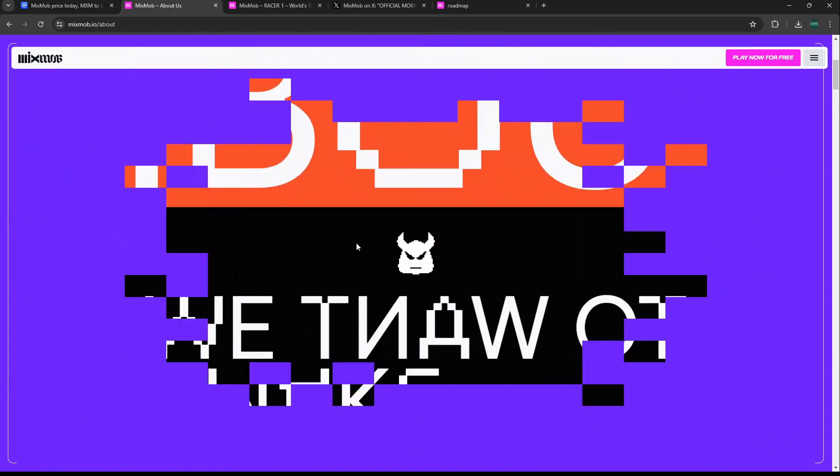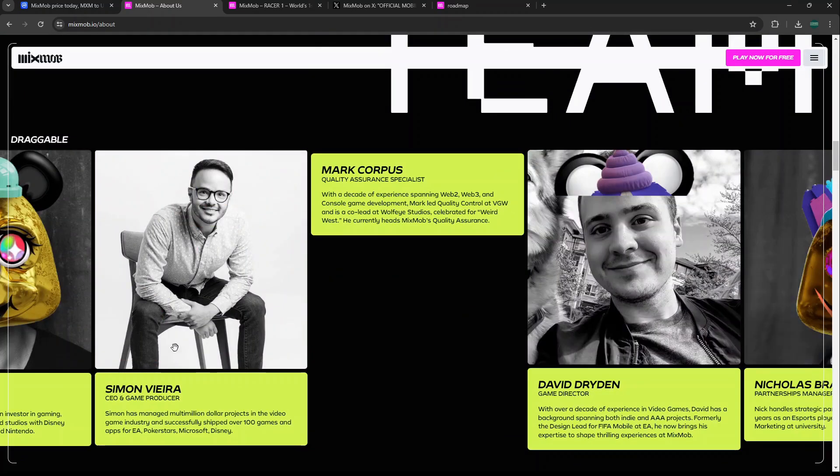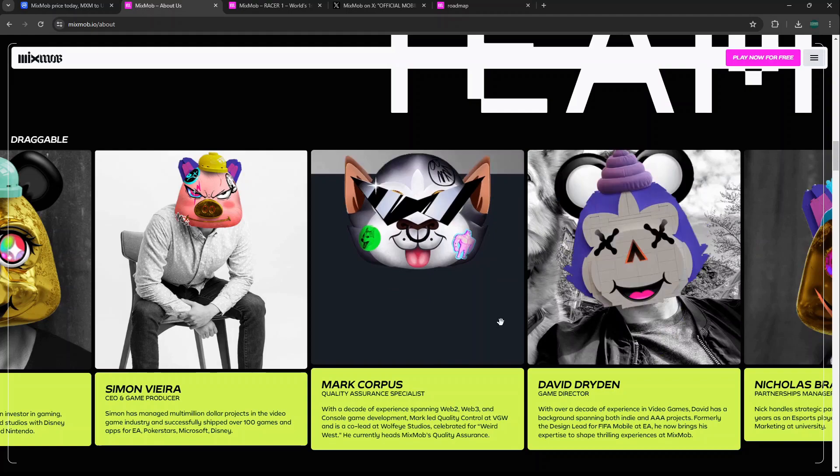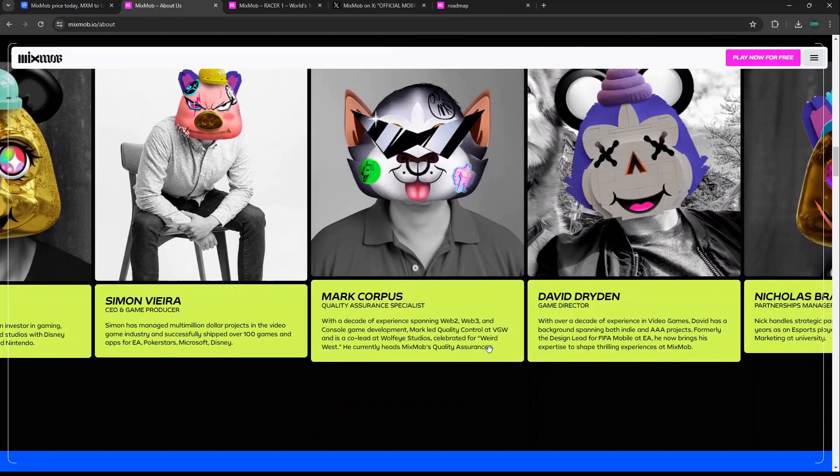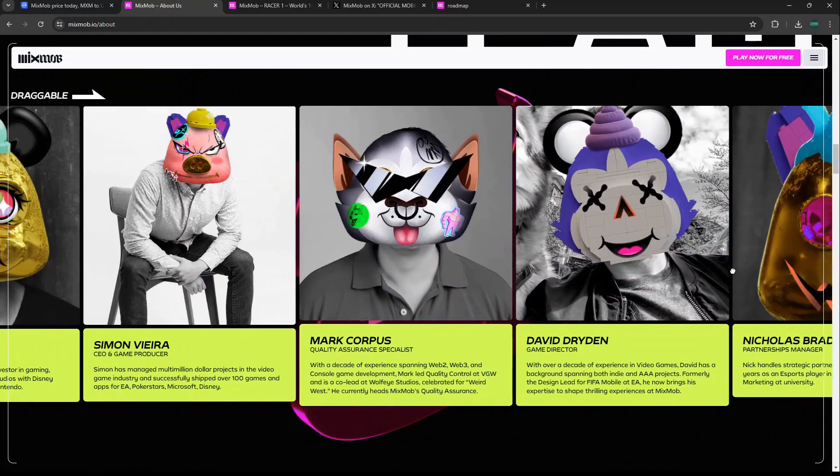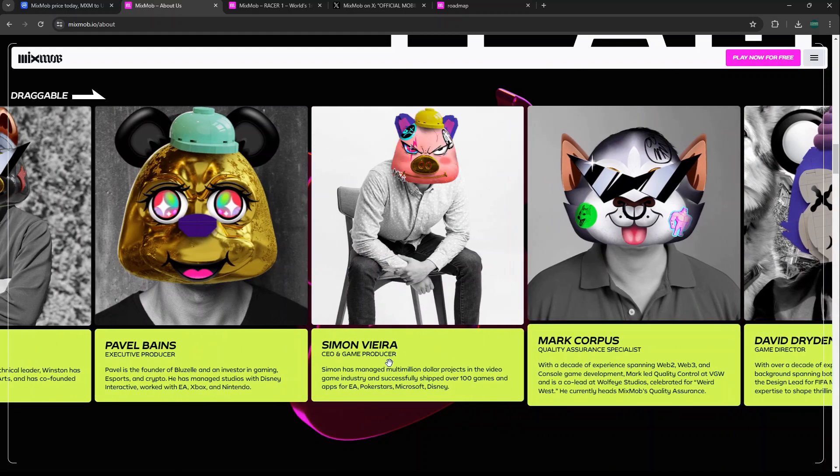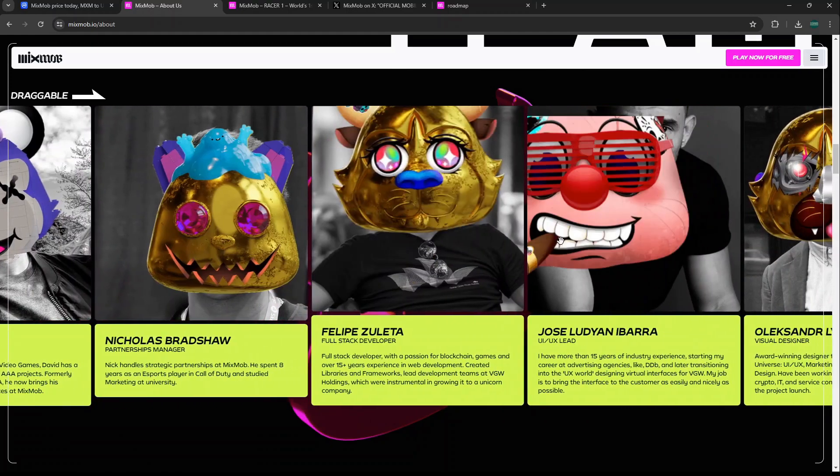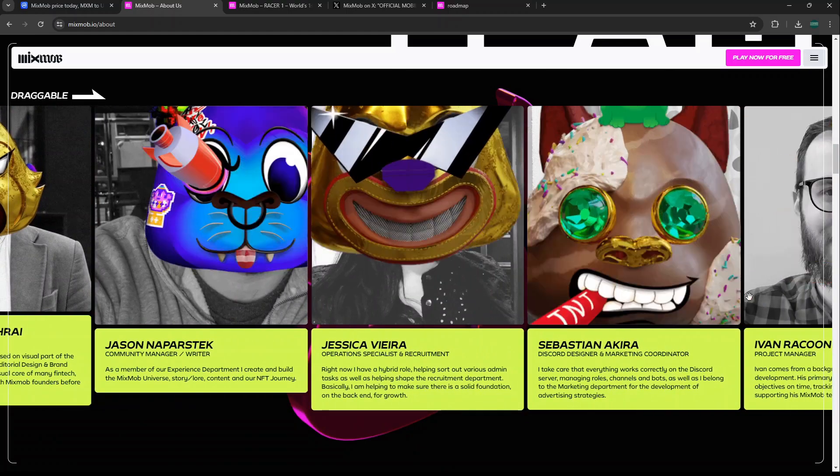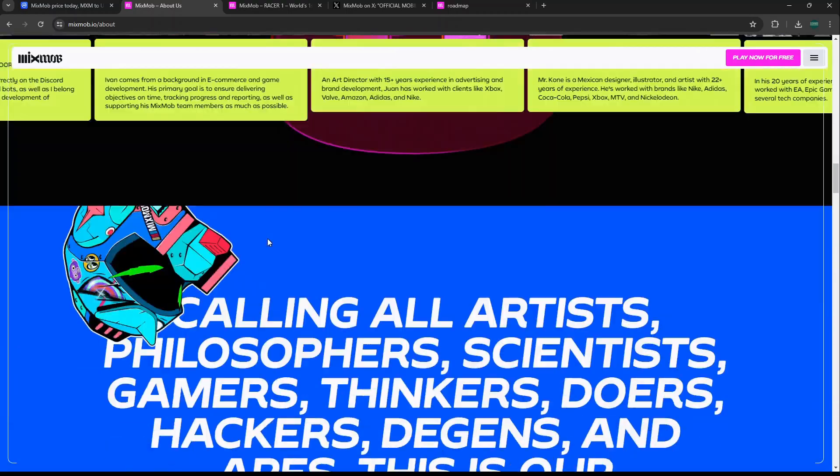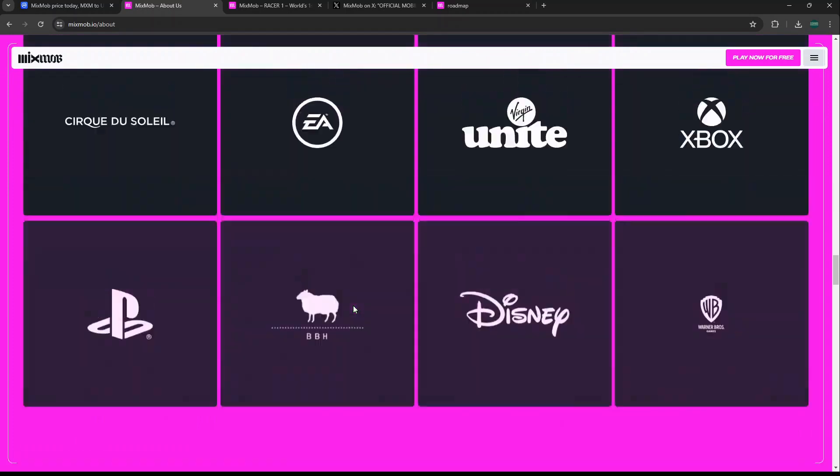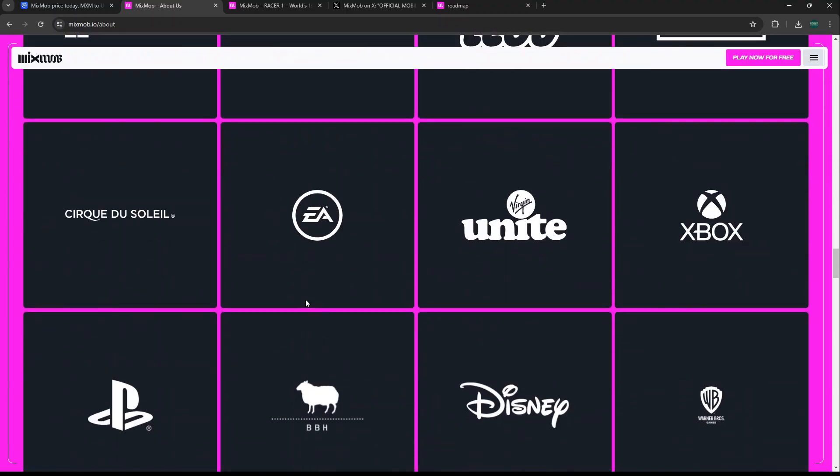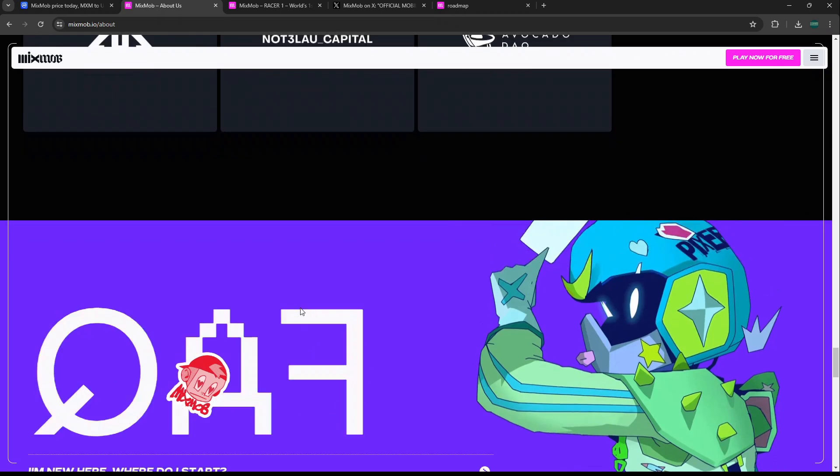They have a doxxed team. Everyone on here is doxxed, they just do the face things like the aesthetics of the website. The team is doxxed, they have really good experience. Their CEO and game producer managed multi-million dollar projects in the video game industry, shipped over 100 games and apps for EA, Pokerstars, Microsoft, Disney. You can go on the website, look at the team. Their team has quality experience, good backers, good partnerships. The list goes on and on.